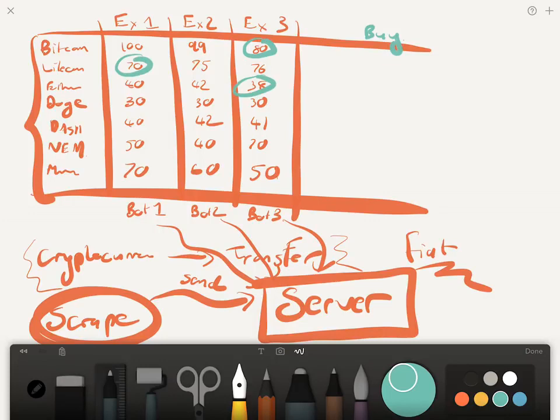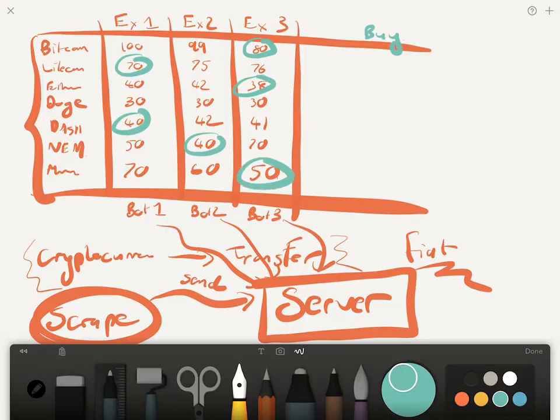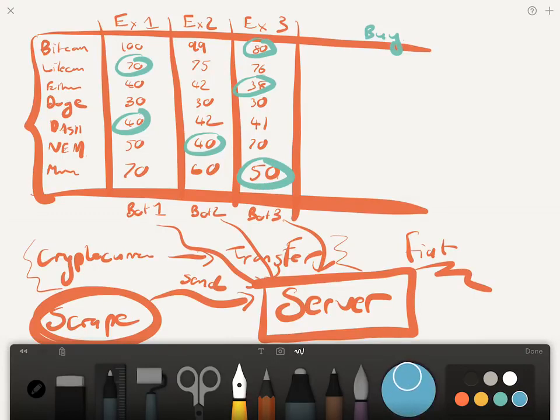And what we can do is we can buy - say Bitcoin is the cheapest there, Litecoin's the cheapest there, Ethereum's the cheapest there. Doge is the same price everywhere, that one's at 40, that one's there, and we go over there.